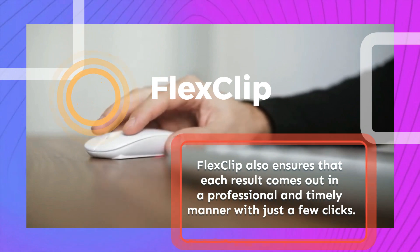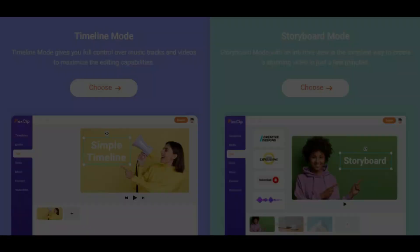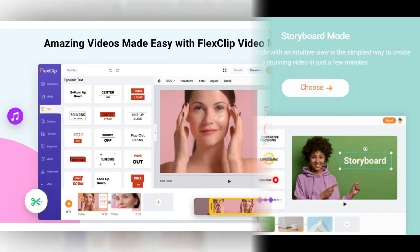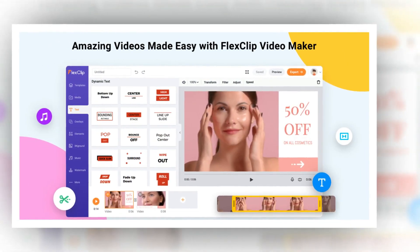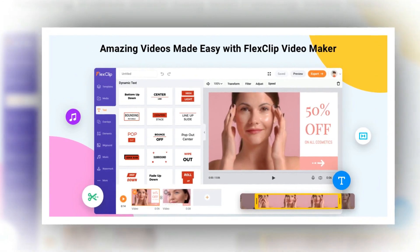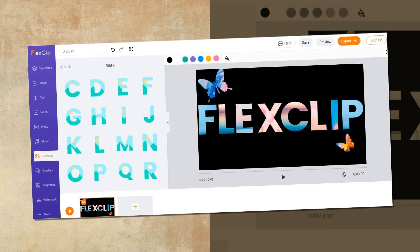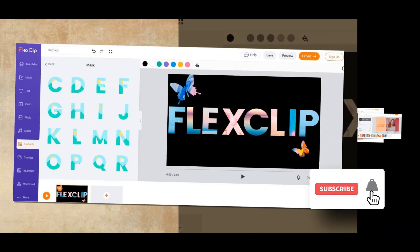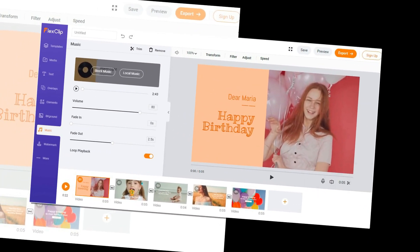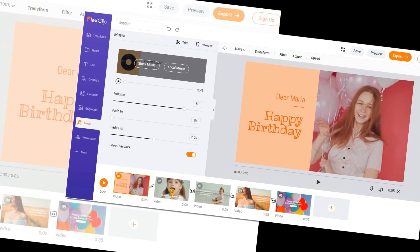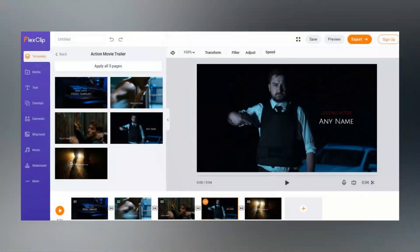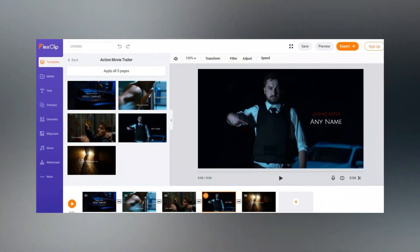The storyboard tool is easier, while the timeline tool is more flexible for editing the audio, text, videos, and all other elements on the video. In addition to being free, FlexClip ensures that each result comes out in a professional and timely manner with just a few clicks. It has a user-friendly and intuitive interface, and both beginners and professionals can use it to achieve high quality videos with ease.